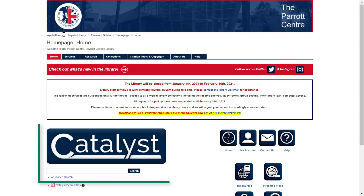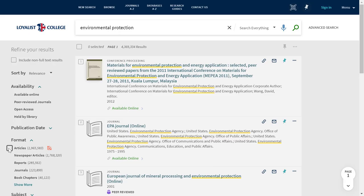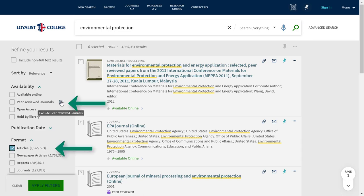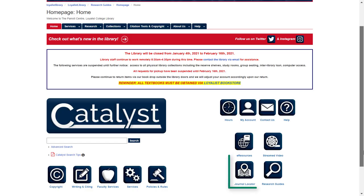For popular magazines, use Catalyst to search by keyword. From the results screen, you can use the filters on the left-hand side to limit your search to articles and to exclude content from peer-reviewed journals. Finally, you can choose the Journal Locator button and search by title or keyword.